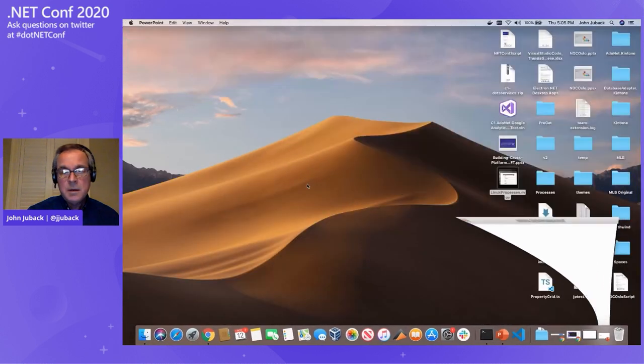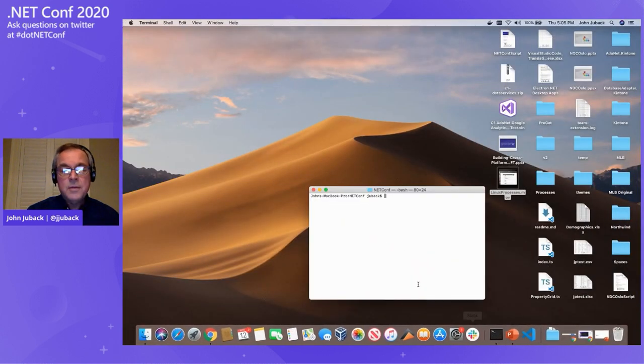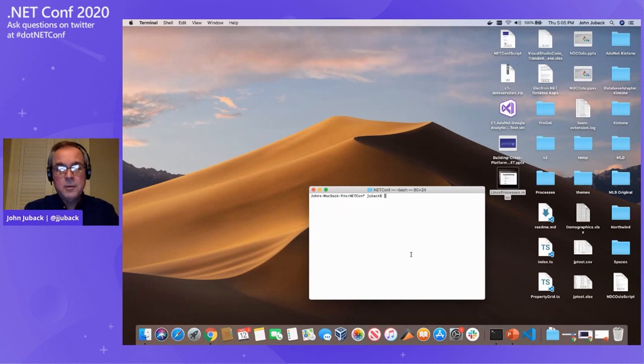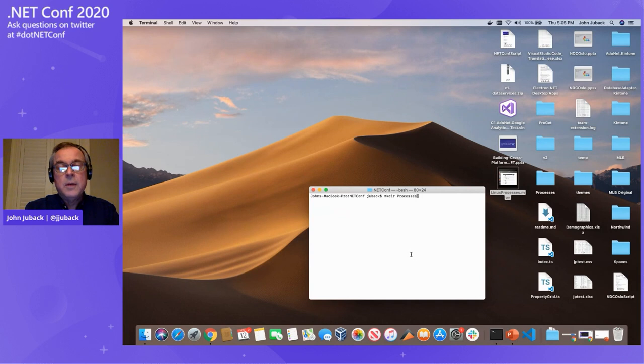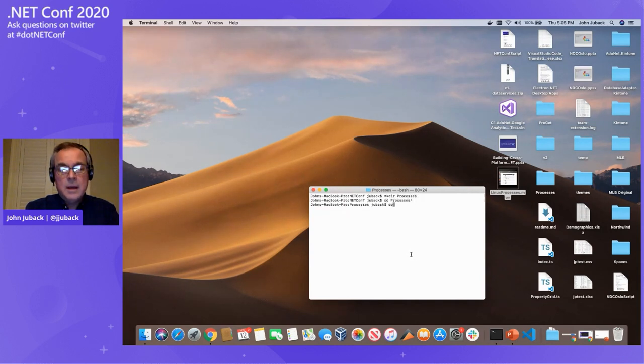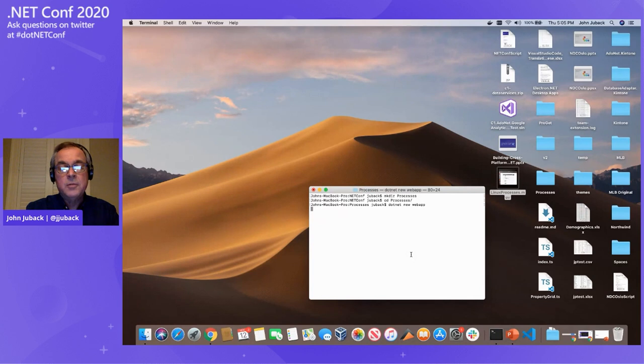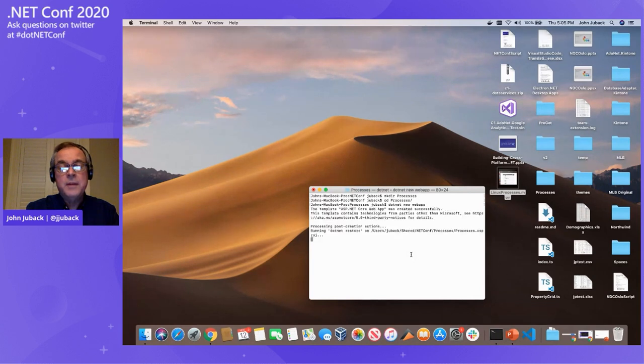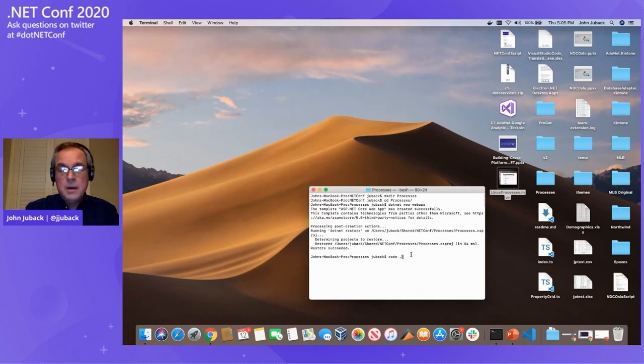So I'll begin with just a plain blank terminal, create a new directory, CD into it, and I'll create my app by doing .NET new web app. This will give me an ASP.NET core application with razor pages. And now I'll fire up Visual Studio code.